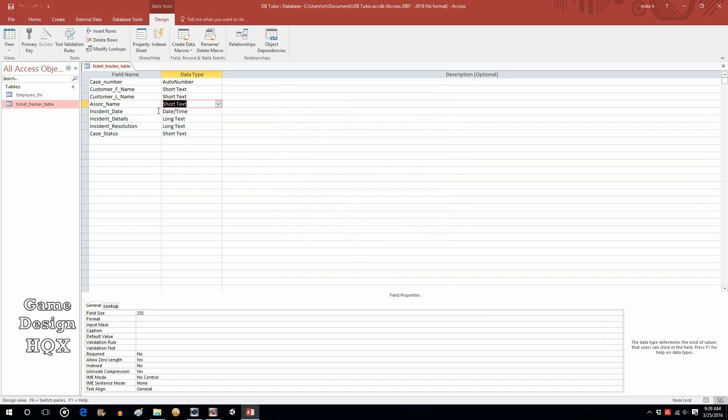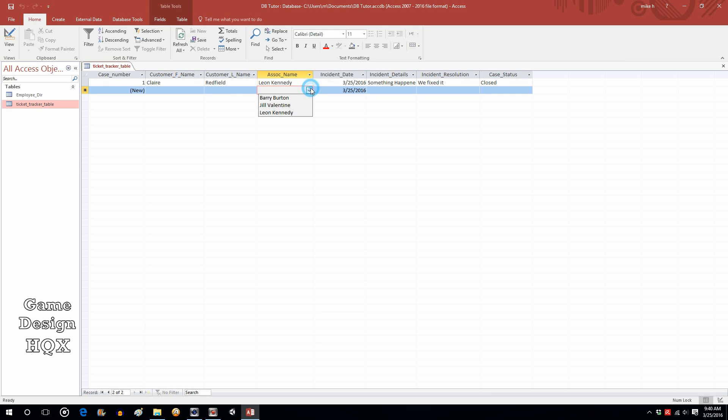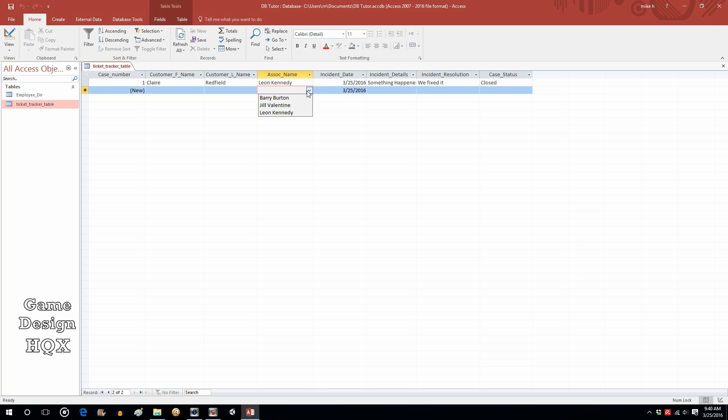Let's go back to the data sheet view. If we try to create a new record, when we come to associate name, we now have a drop down box. Just like this one over here. But whereas this one is manually entered and can be manually changed, this one actually is linked to another table. We'd have to go up to that other table to change it.